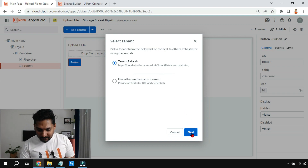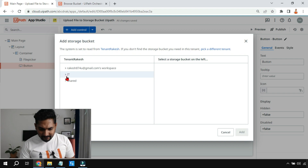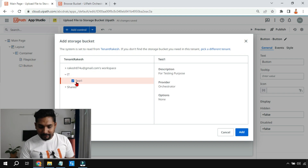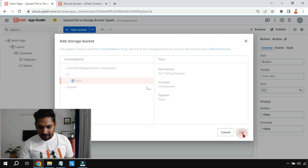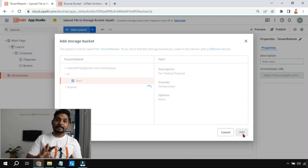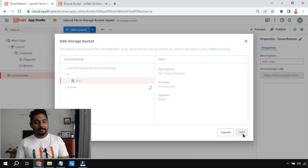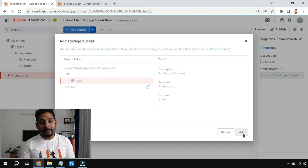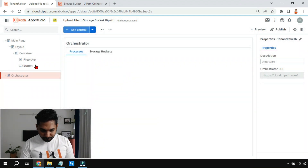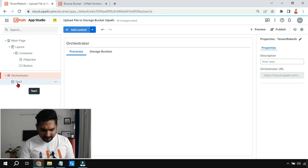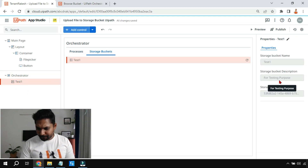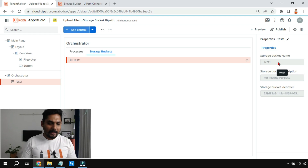I'll select the tenant, select the folder where it is, put a checkbox, and click Add. The storage bucket from Orchestrator is now linked with App Studio. You can see, when I highlight this, the storage bucket name and all details have come over here.